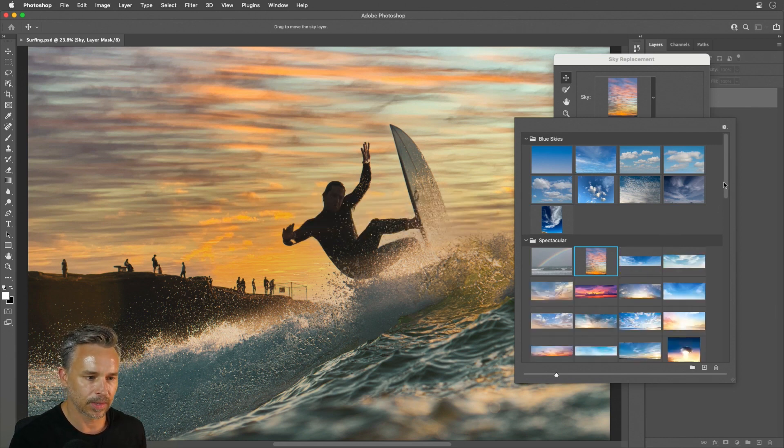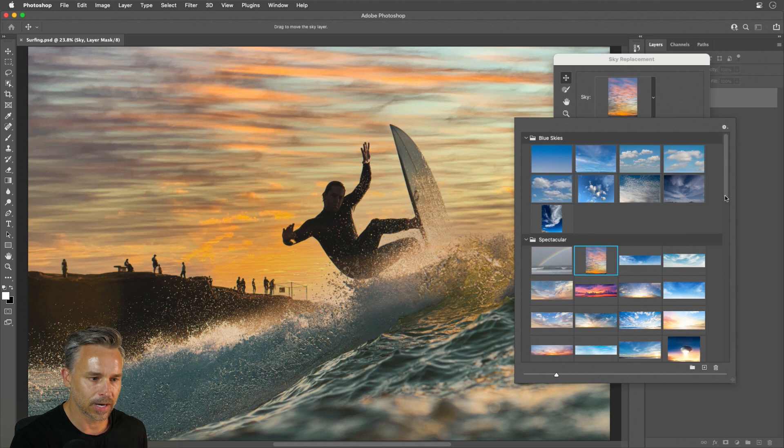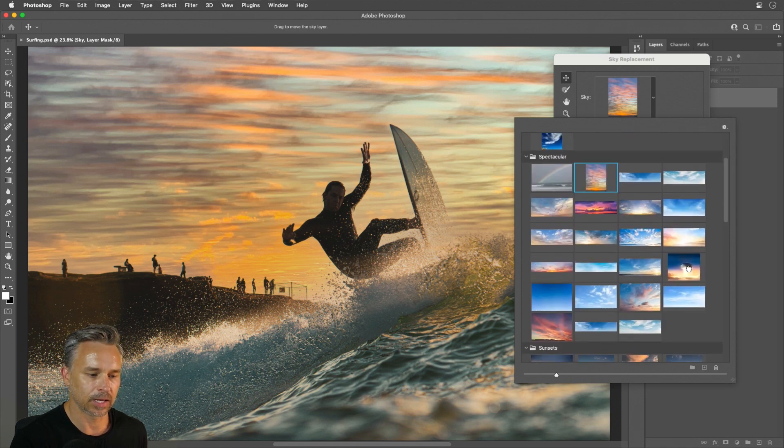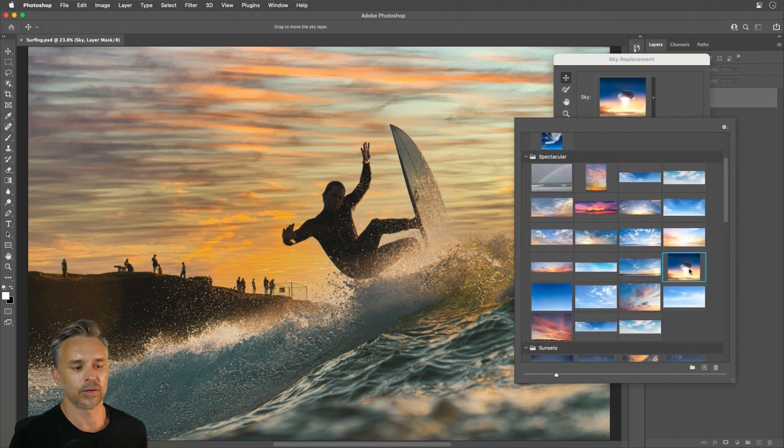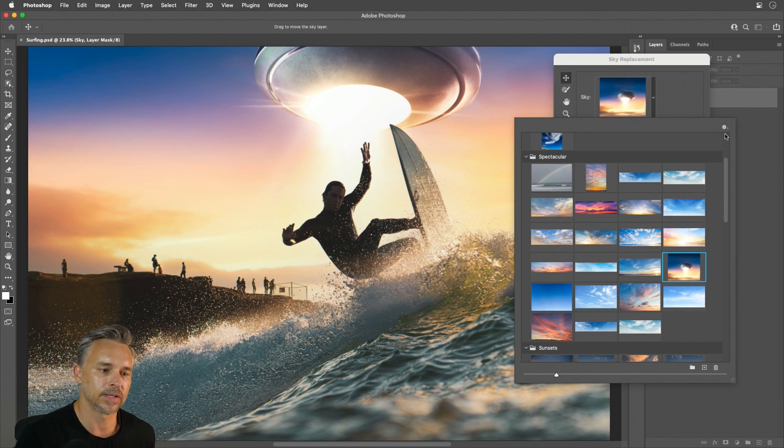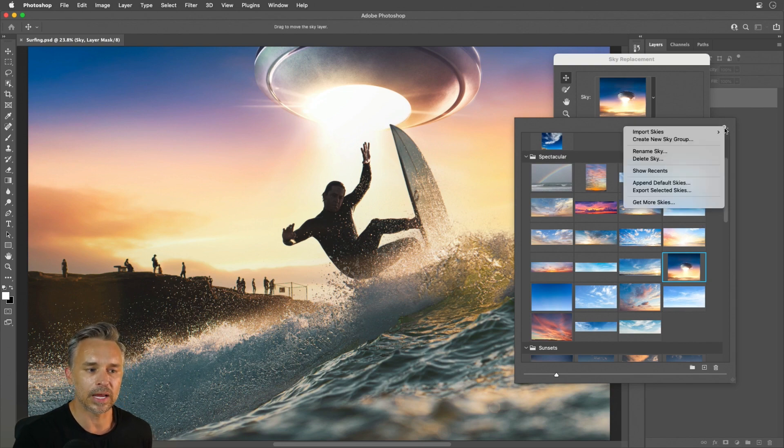And sure enough, you can see them popping right down here. And again, I can pick any one of these fun ones. Why not this UFO one just for fun? Since it is my own image.